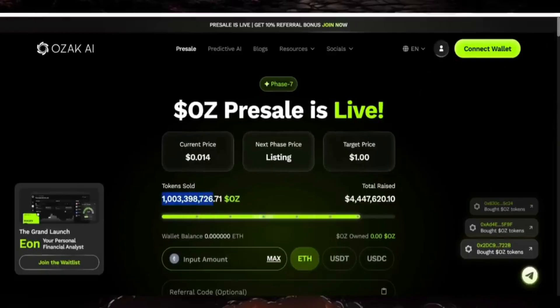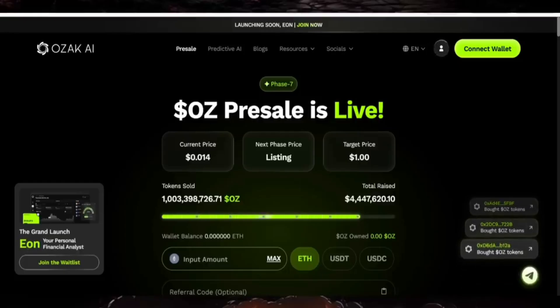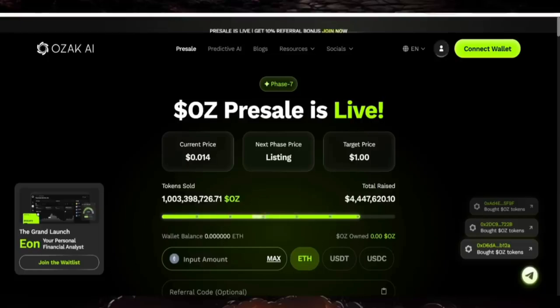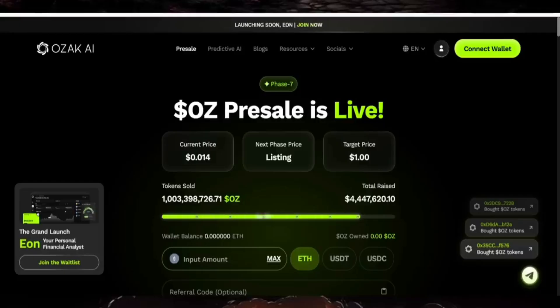OZAC AI leverages AI and machine learning in a decentralized network with real-time data analytics to help people make smarter decisions. This video is for educational purposes only, it's not financial advice, so do your own research. OZAC AI combines a decentralized network for driving forecasting with unparalleled accuracy.